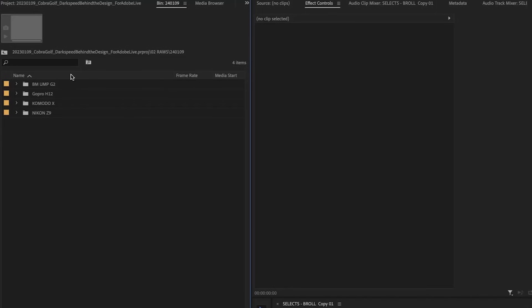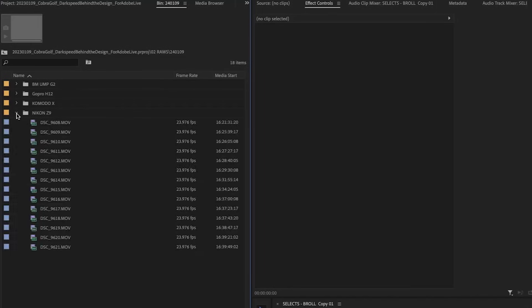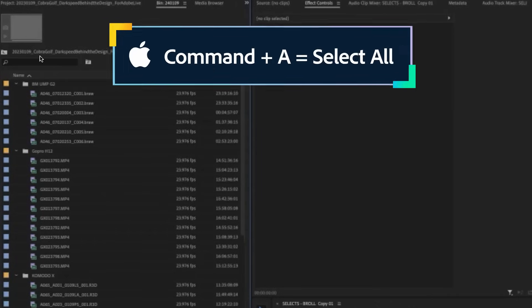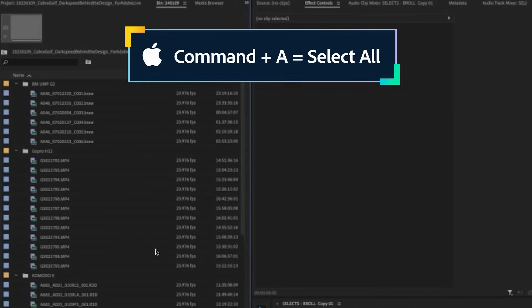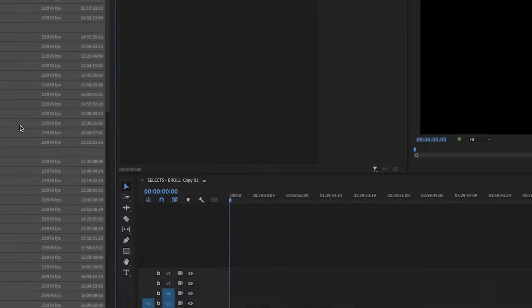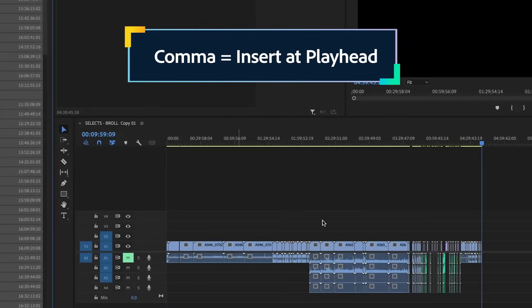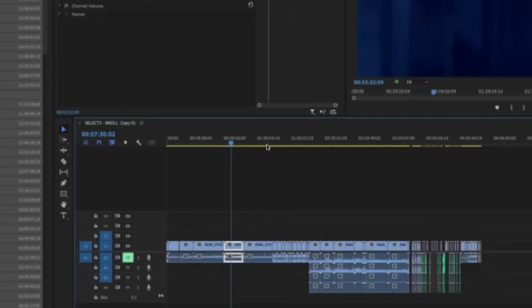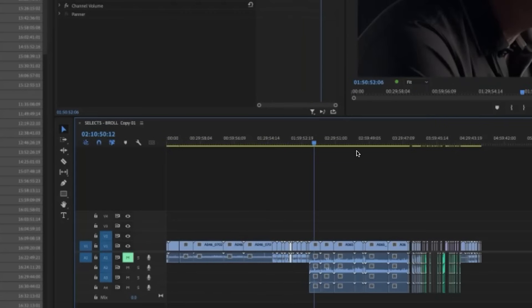Double click it to open as a bin, and then from here I'll just go like this. And then now that I have everything open, I can Command-A and use the comma. The comma is a good shortcut to put all the footage on the timeline for you already.